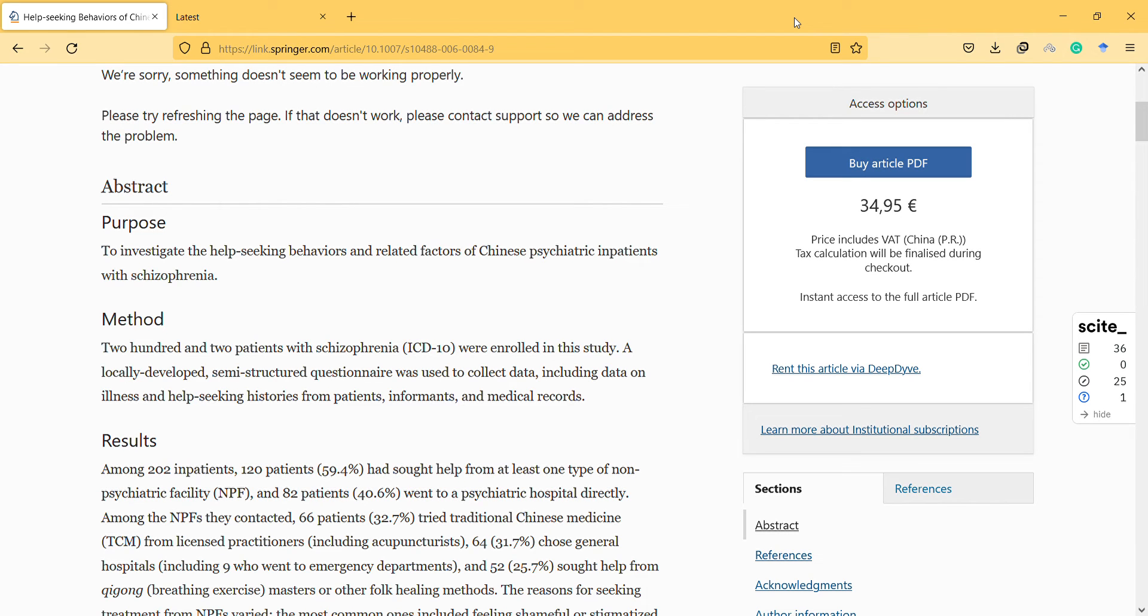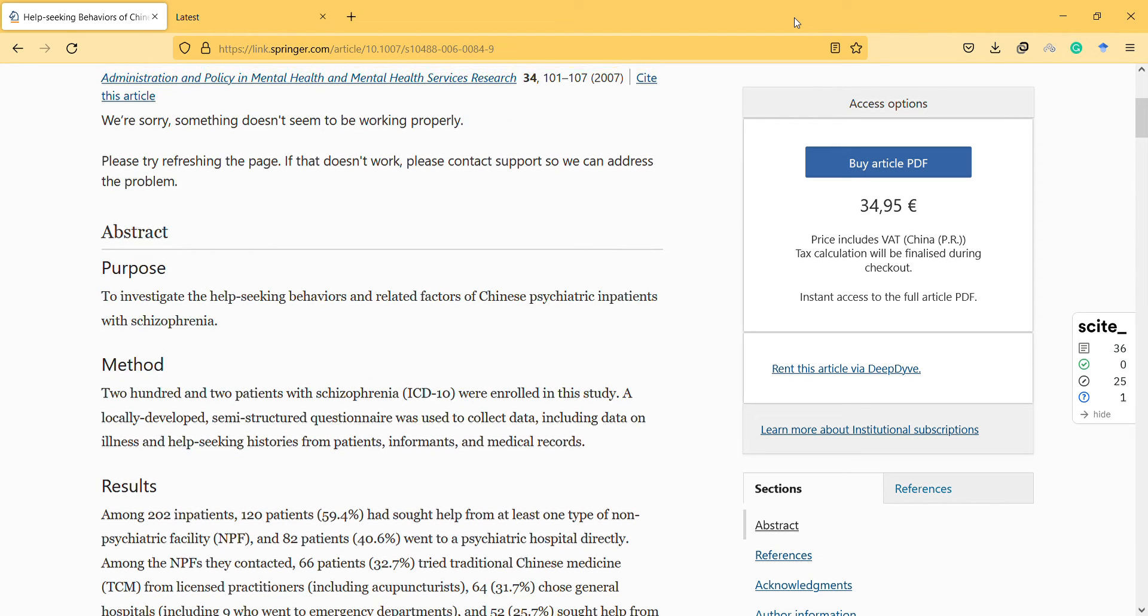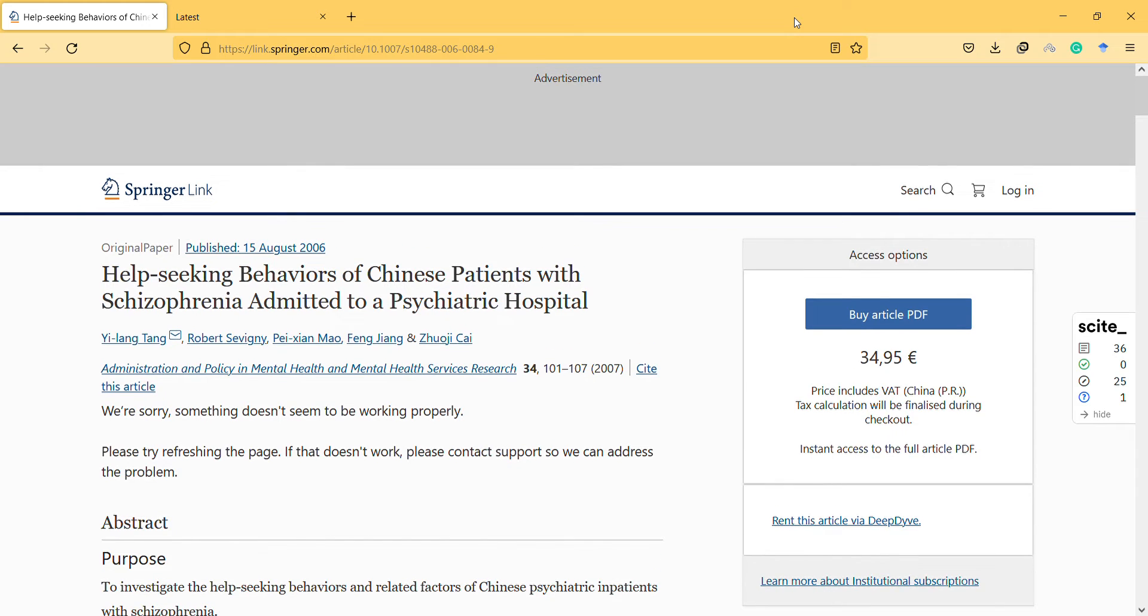Hello, welcome to a new video. In this video I would like to discuss the topic of help-seeking behaviors of Chinese patients with schizophrenia admitted to a psychiatric hospital.